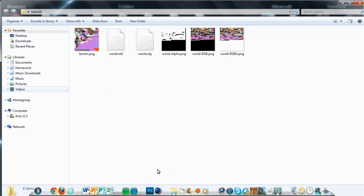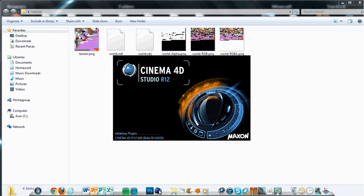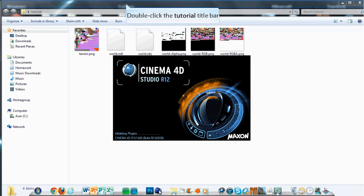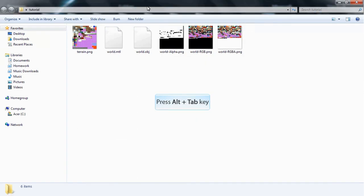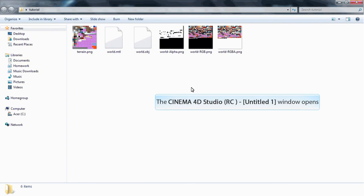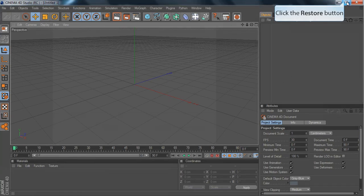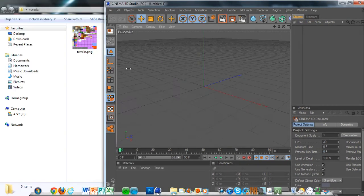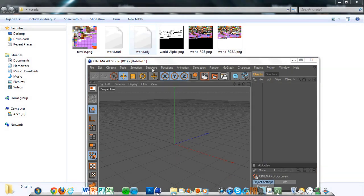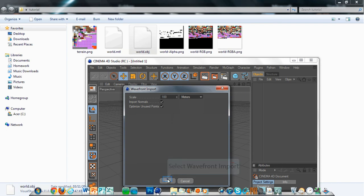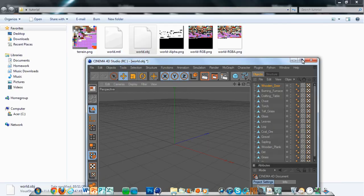It gives you all this stuff which is kind of confusing. Now open Cinema 4D, and you want to drag in the world.obj file. You can change the scale to 100 meters — you might have to make it a bit bigger.